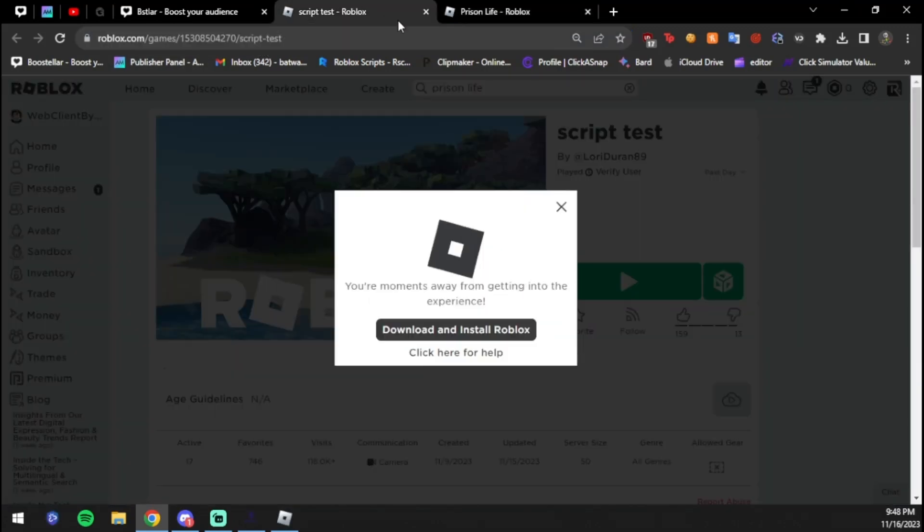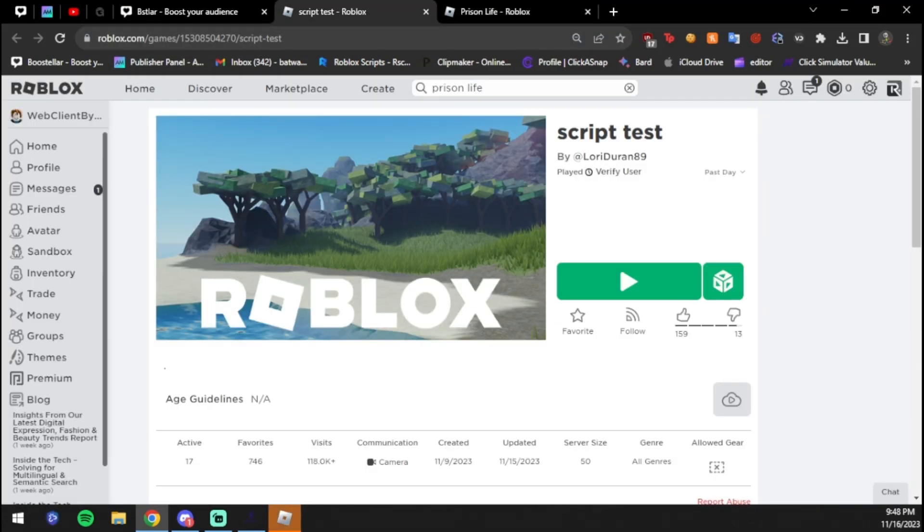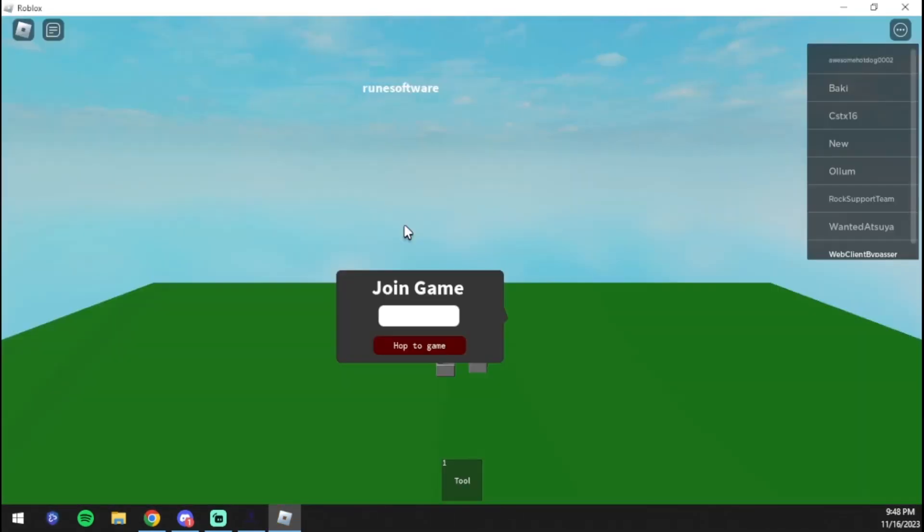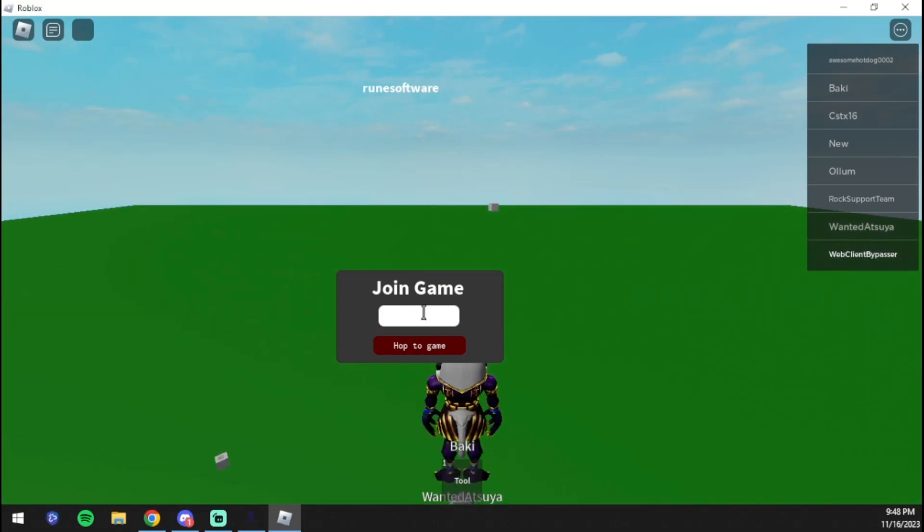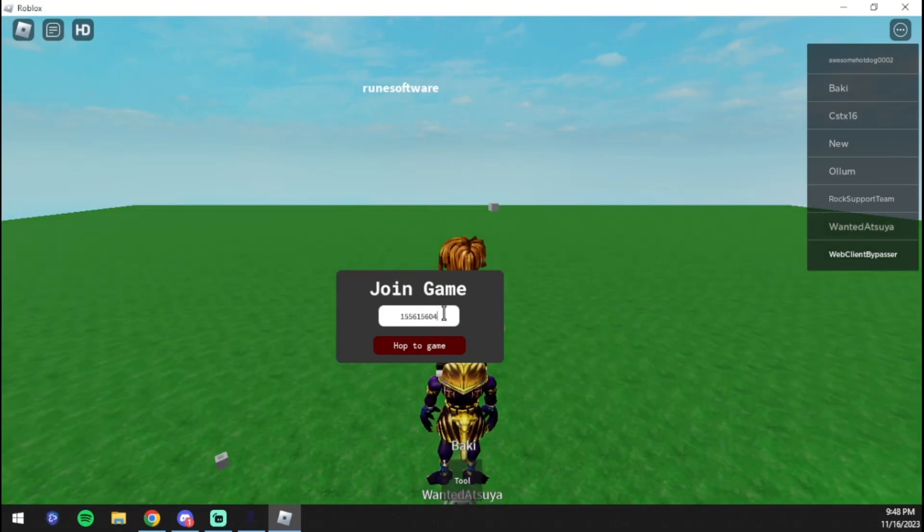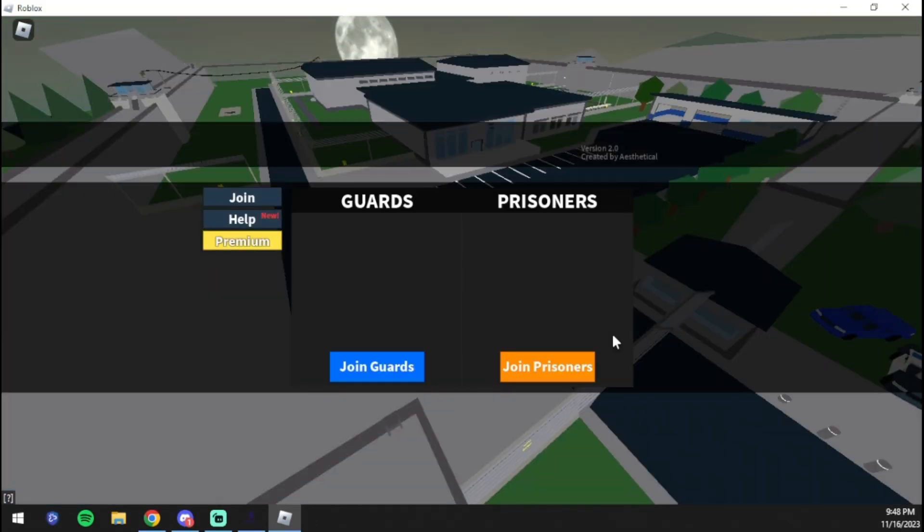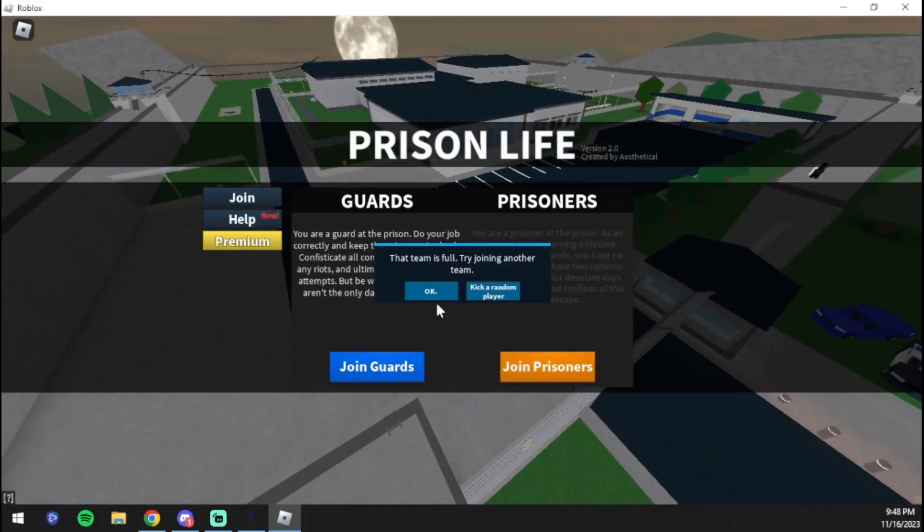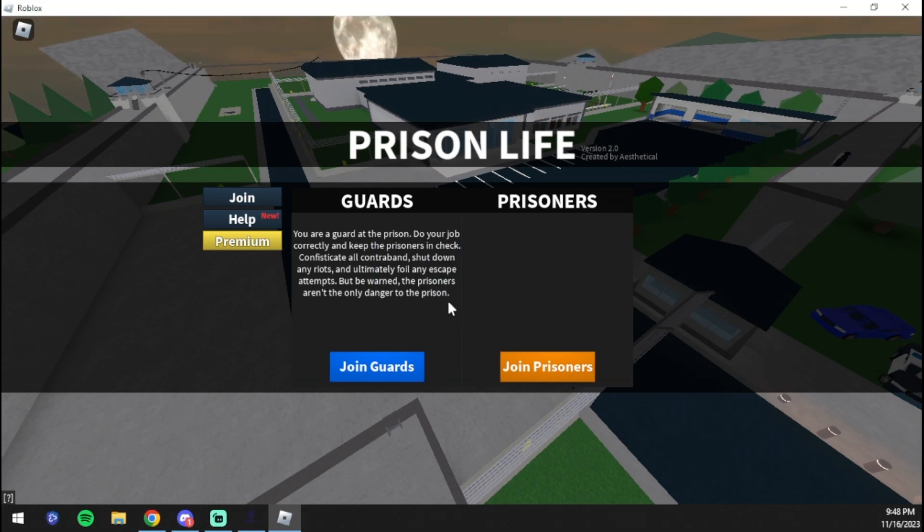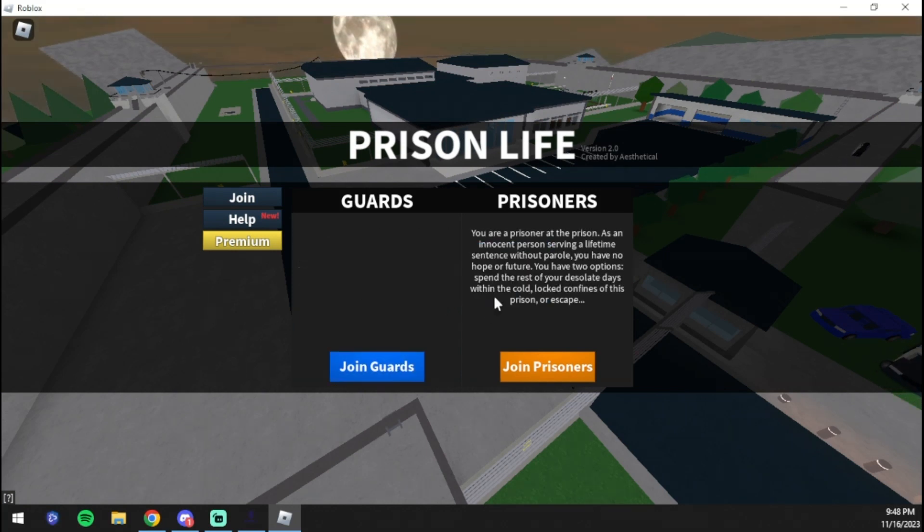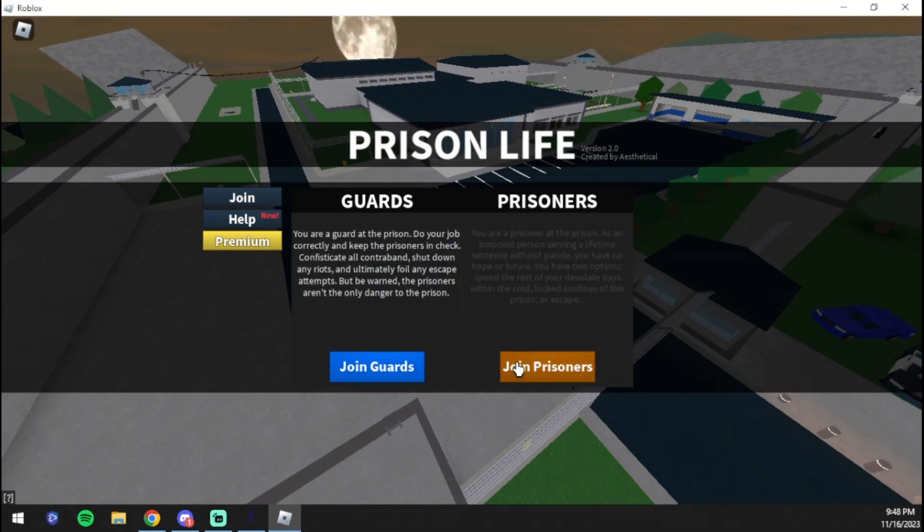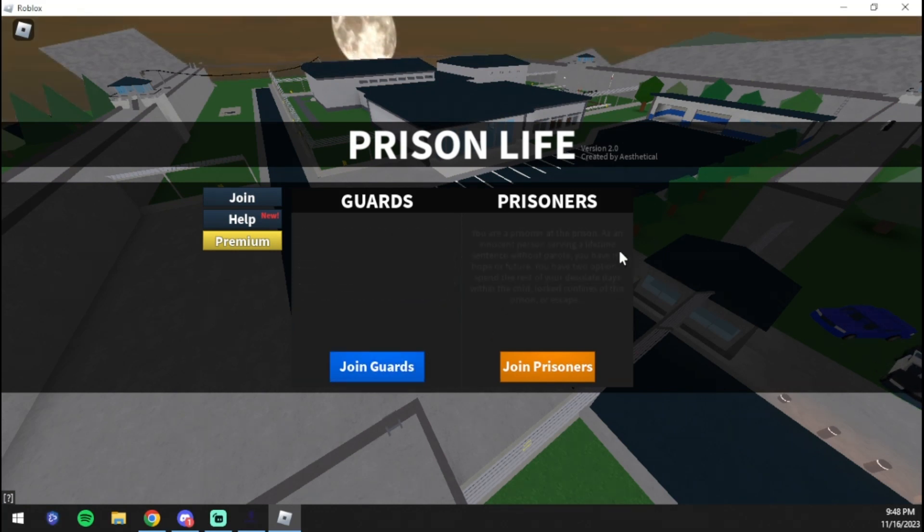We're going to be using Prison Life because it does have tools. We're going to basically copy the place ID, come over to the Script Test game, paste the ID here, press Enter, and press 'hop to game', simple as that. Any game with a tool such as a gun, taser, anything can be used with this.